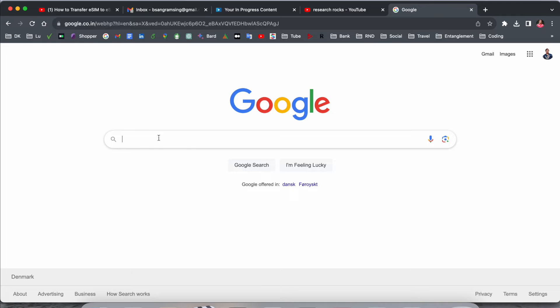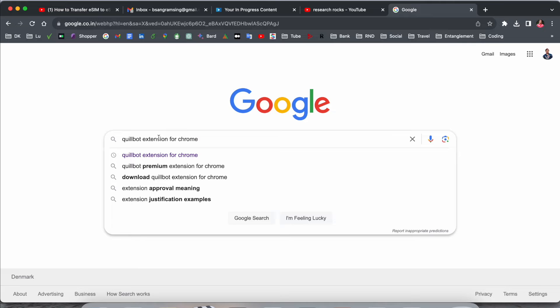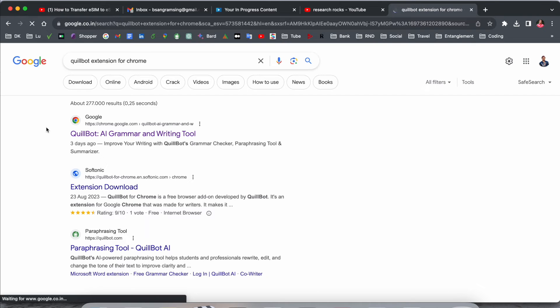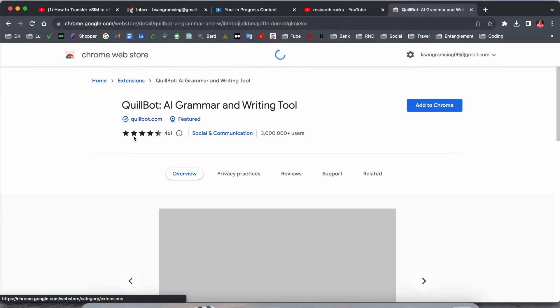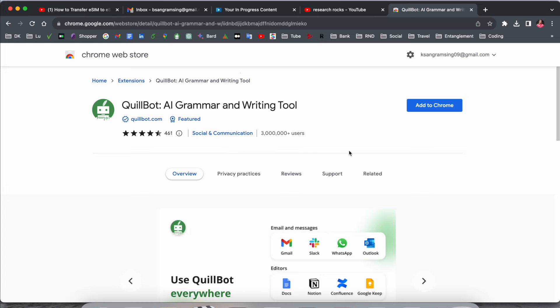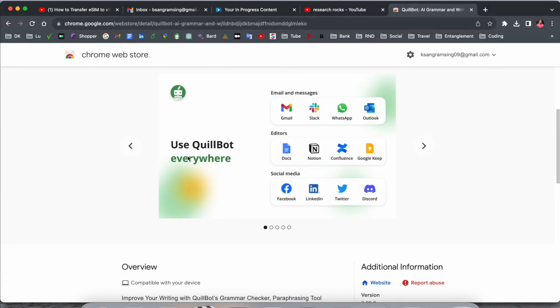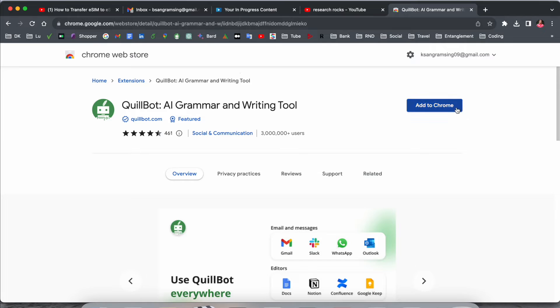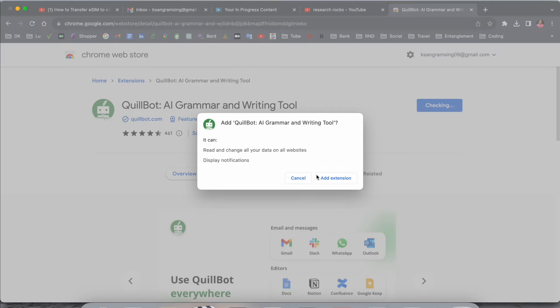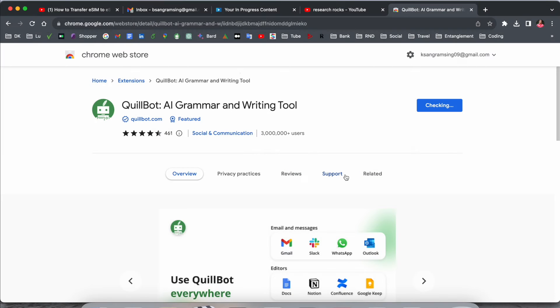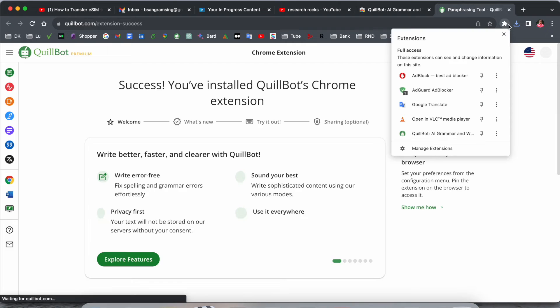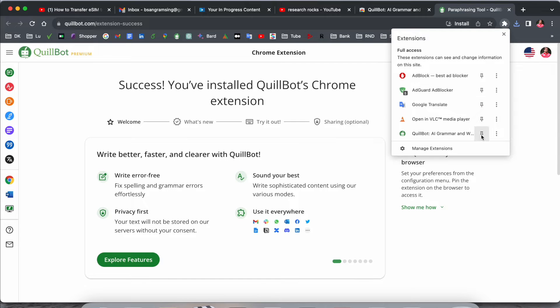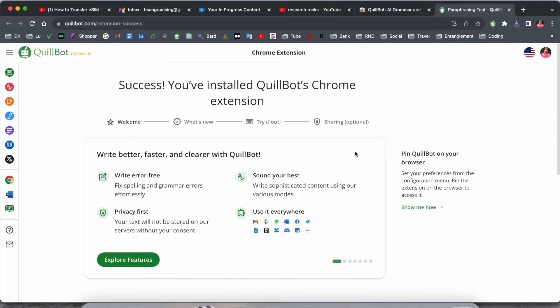Now let's start. Just open Google and type here Quillbot extension for Chrome. The first link is displayed here. I've already added this link in the video description. Look at this, 'Use Quillbot Everywhere.' Just simply add the extension. Now the extension is added. I just click here in the first position.